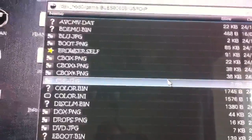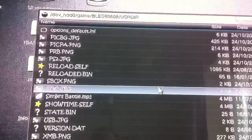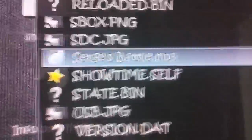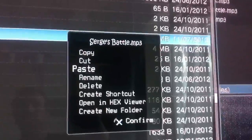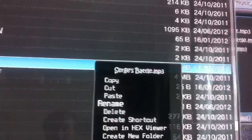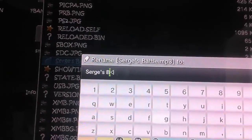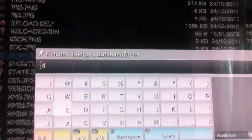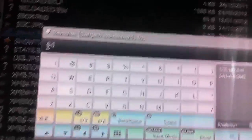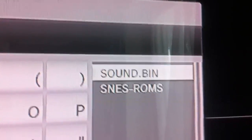Click down to find the name of the music we just put in. It said 'Surge's Battle' — there it is — dot mp3. So now press circle and go down to rename. Press X on that and delete the whole name. We're going to type in, in capitals, SOUND.BIN. I've already got it up on the side there — SOUND.BIN. Press X.